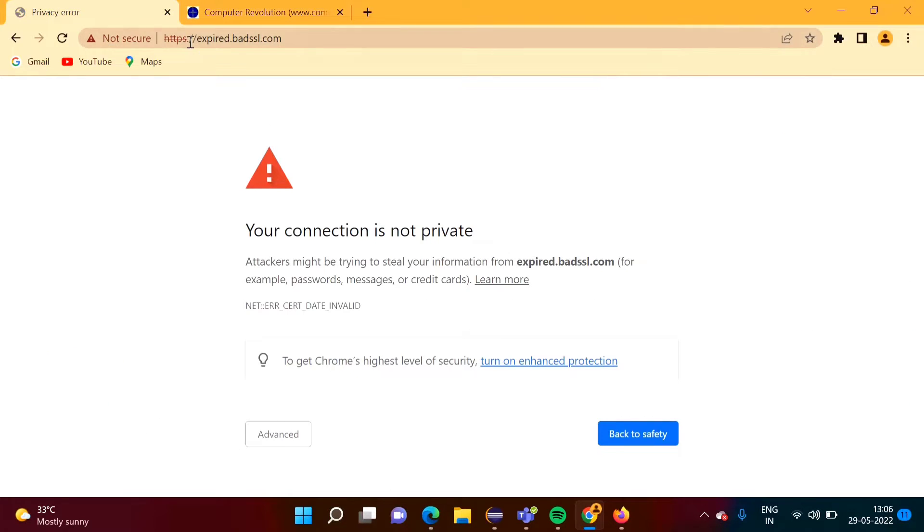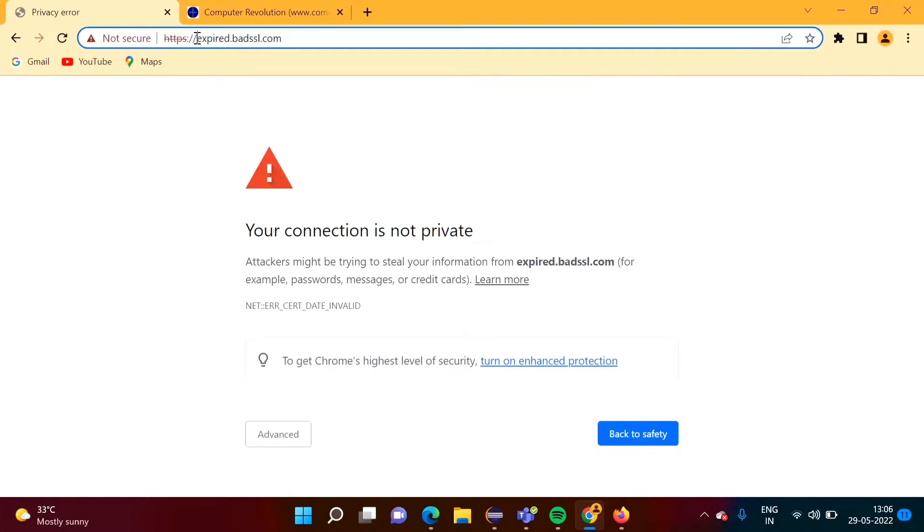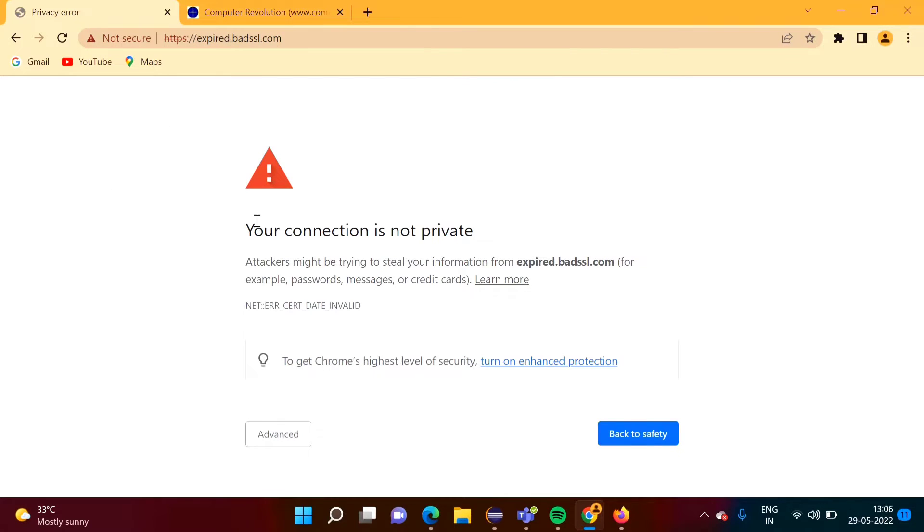See one example here I have taken. When you open this website in any browser, we get such kind of message.